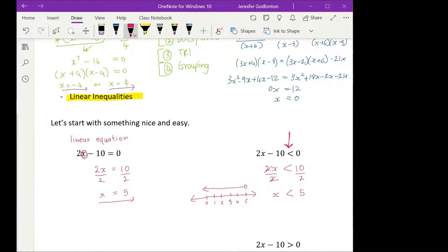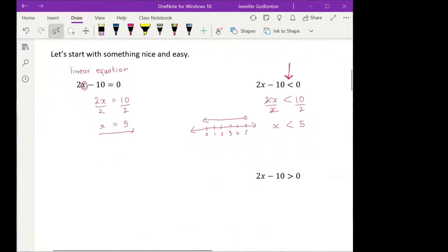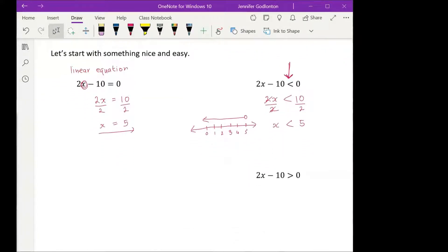An inequality means there isn't an equal sign — there's going to be a greater than or less than sign, or greater than and equal to. This is exactly the same question, except instead of a less than sign I have a greater than sign. I could also have greater than or equal to — they all mean the same thing.